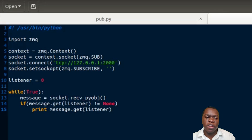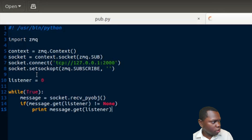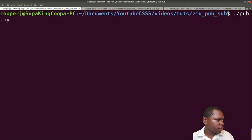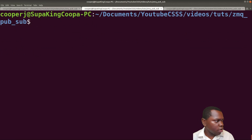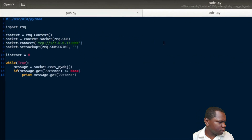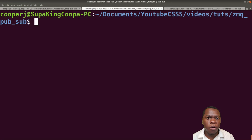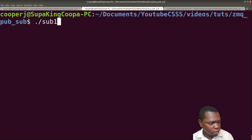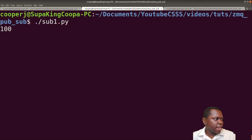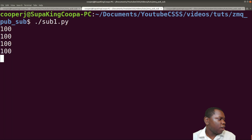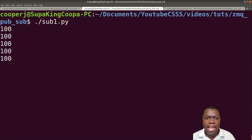Going back to the terminal, I run pub.py and then sub1.py. As you can see, it's no longer printing all the messages - it's only getting the ones at index zero, and it's printing just the message value without the curly braces or index. That's how we filter specific messages.